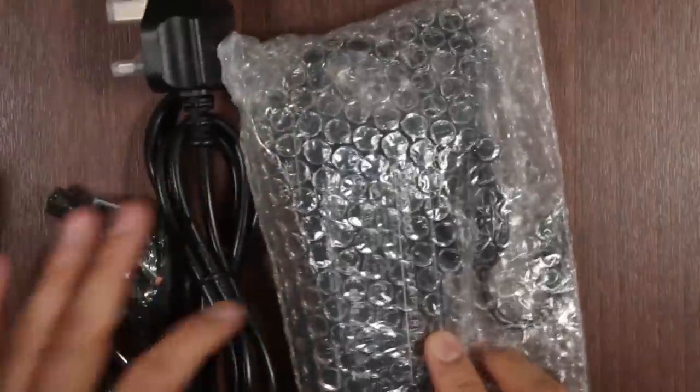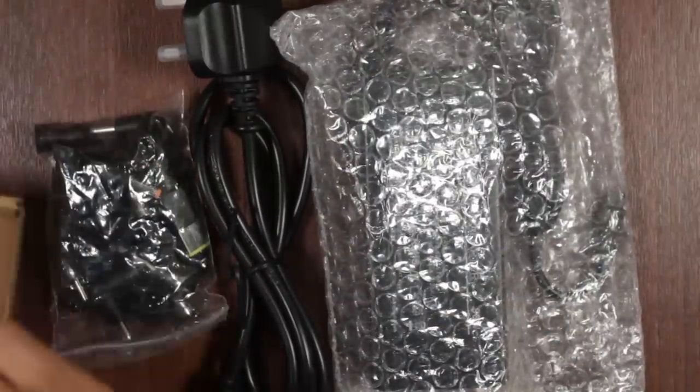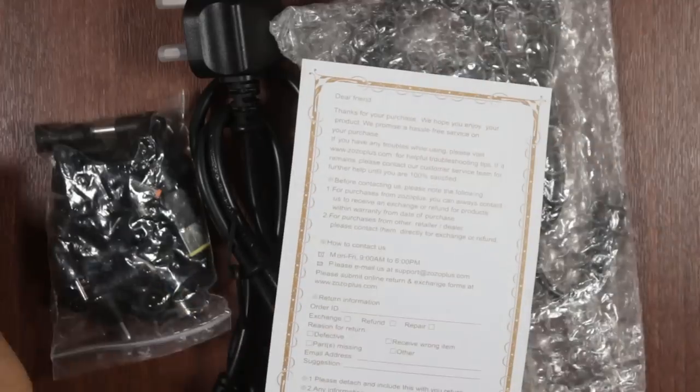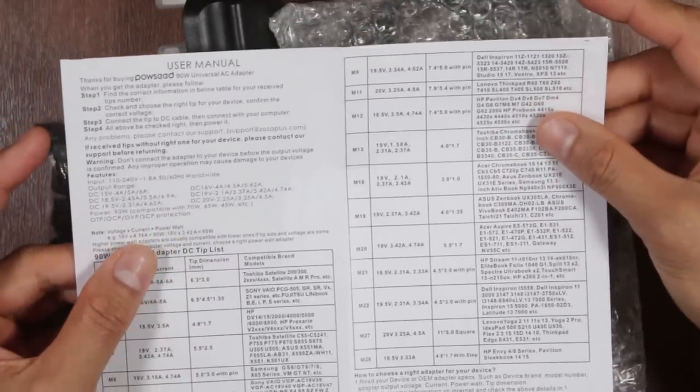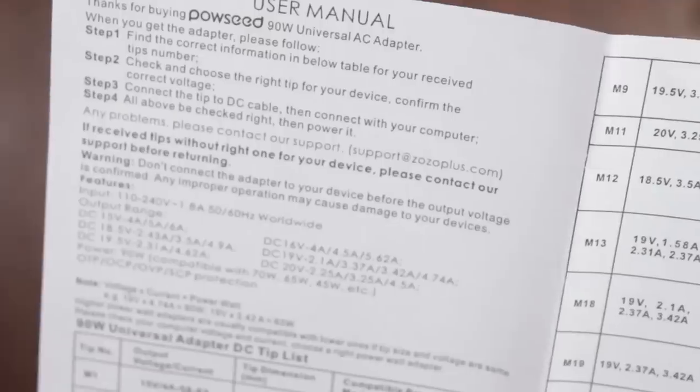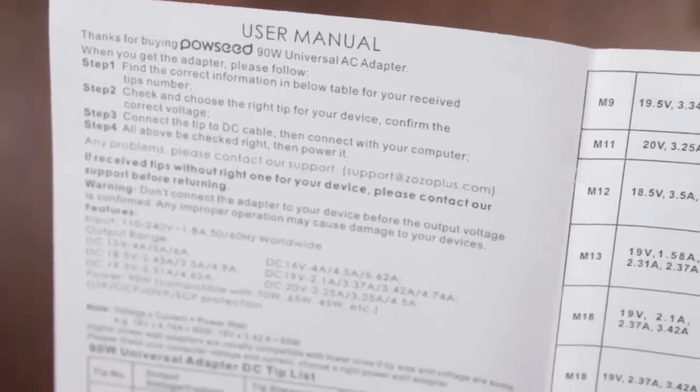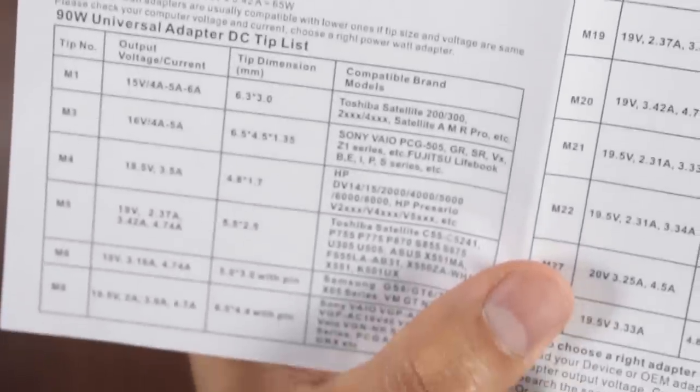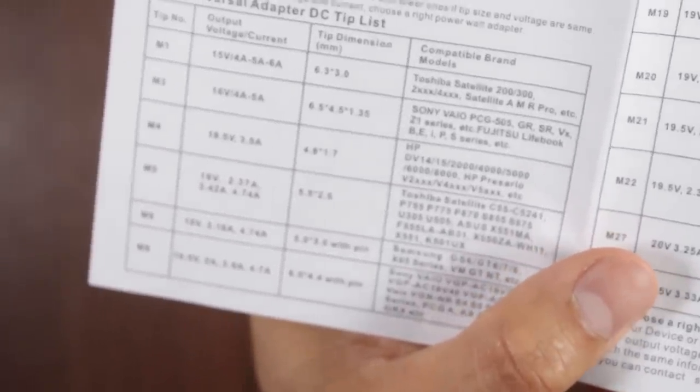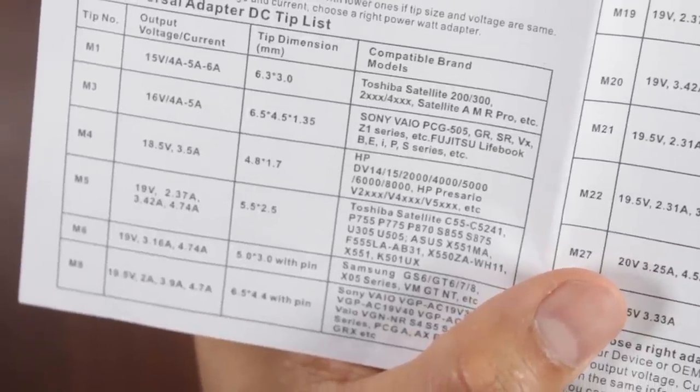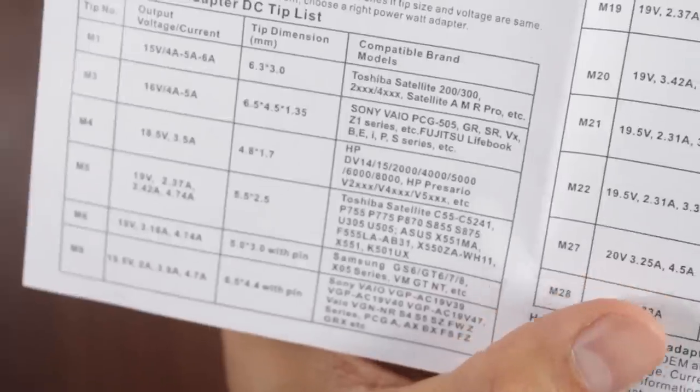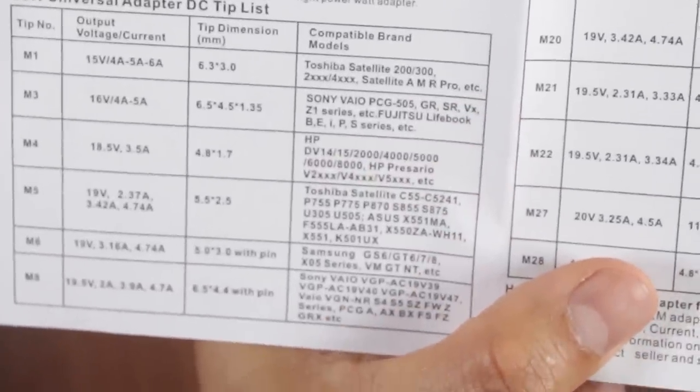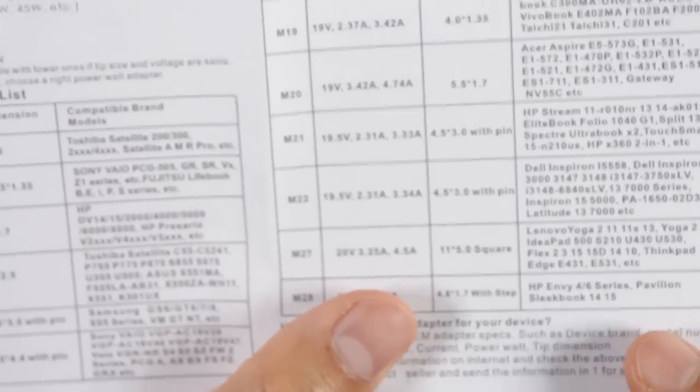Right, all goody goody and we have also some sort of warranty card and a very basic, looks like a manual. So we'll take a look at the manual first. Right, so the manual, thanks for buying Powseed 90W universal adapter. It's giving you the various connectors, the names of them and the equivalent DC voltage and the size as well and some suggestions of what laptops it could actually fit. So it's not too bad, quite handy. It's pretty basic.